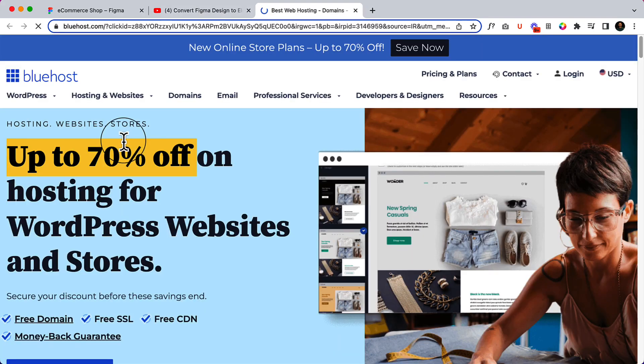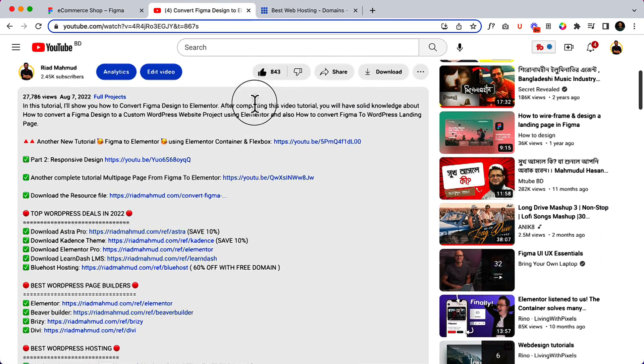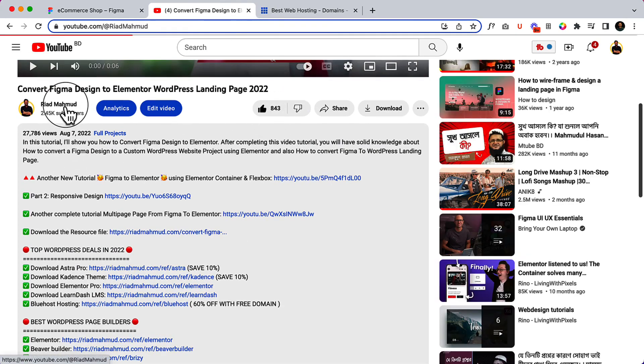For hosting, I recommend Bluehost — right now it may be around 70% off, so if you want to use a live server then Bluehost is the best option. And if you do not want to spend any money and you're a freelancer or just starting to learn WordPress, then I have another option for you.